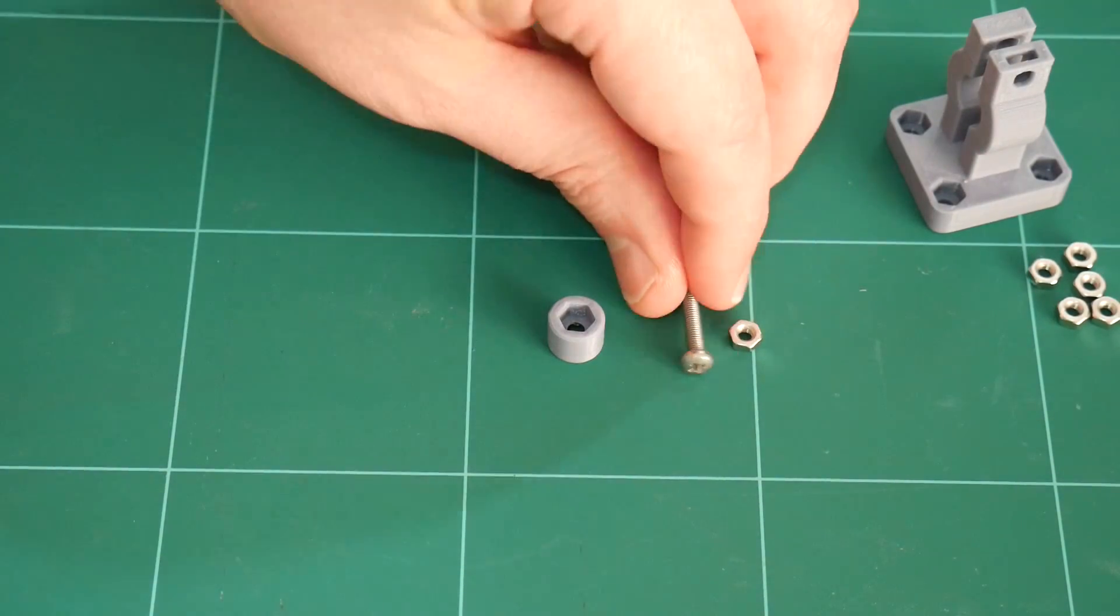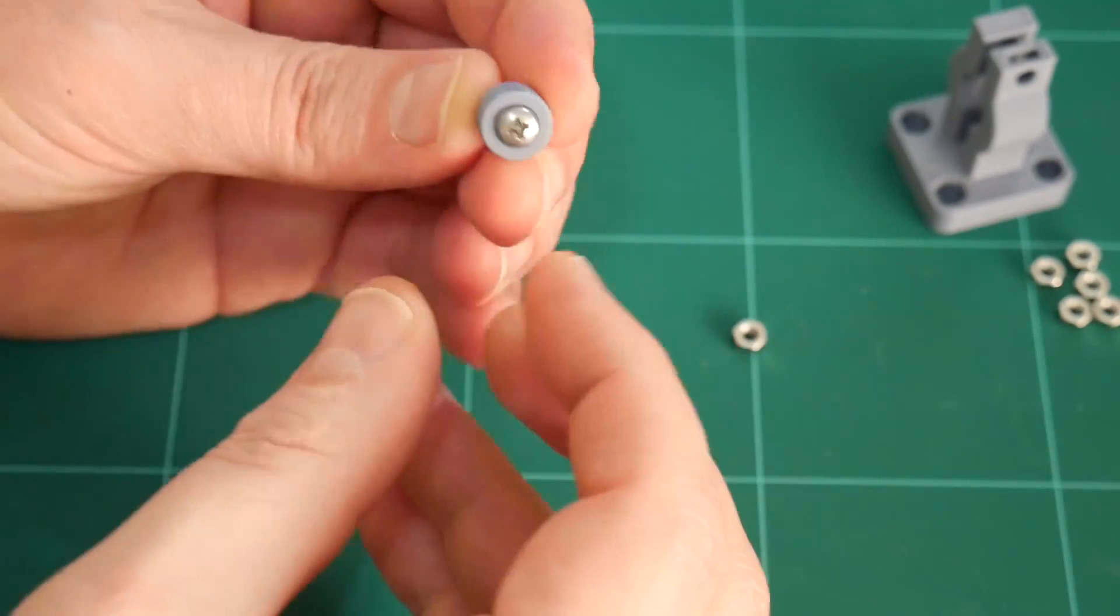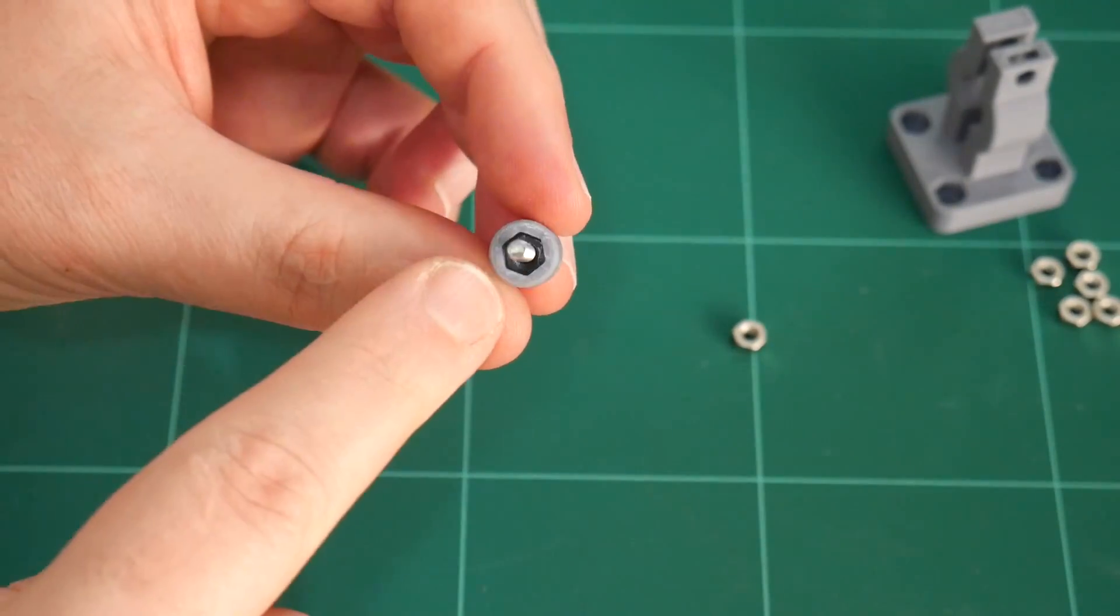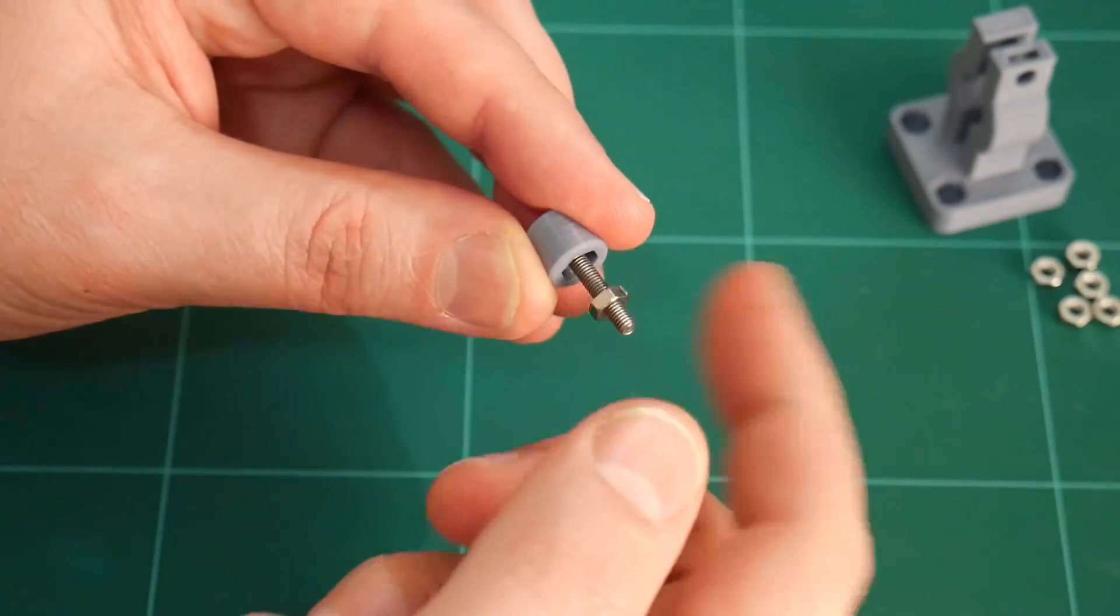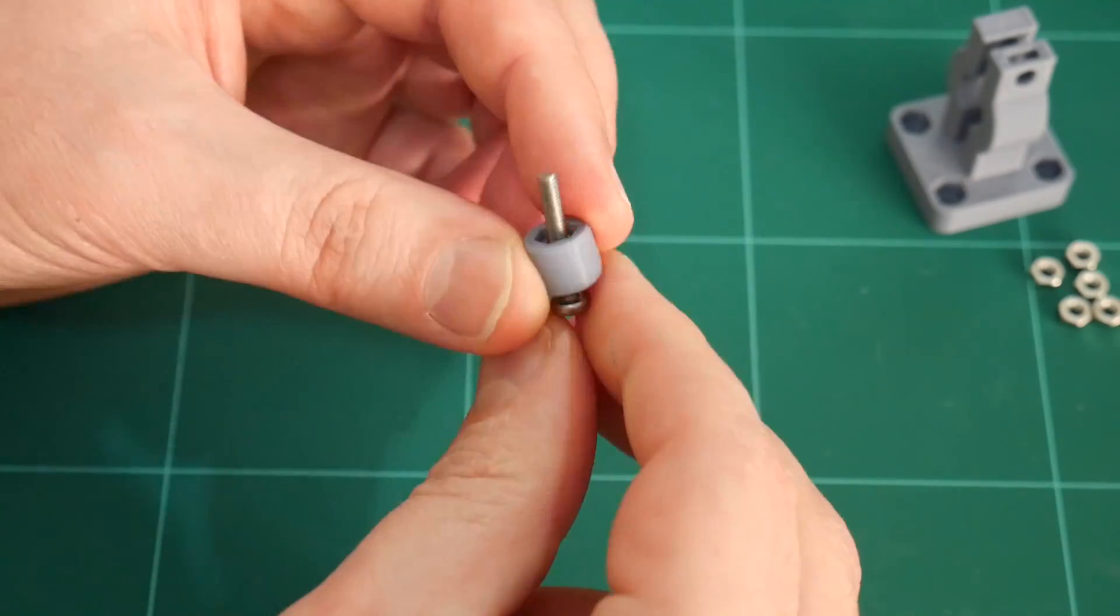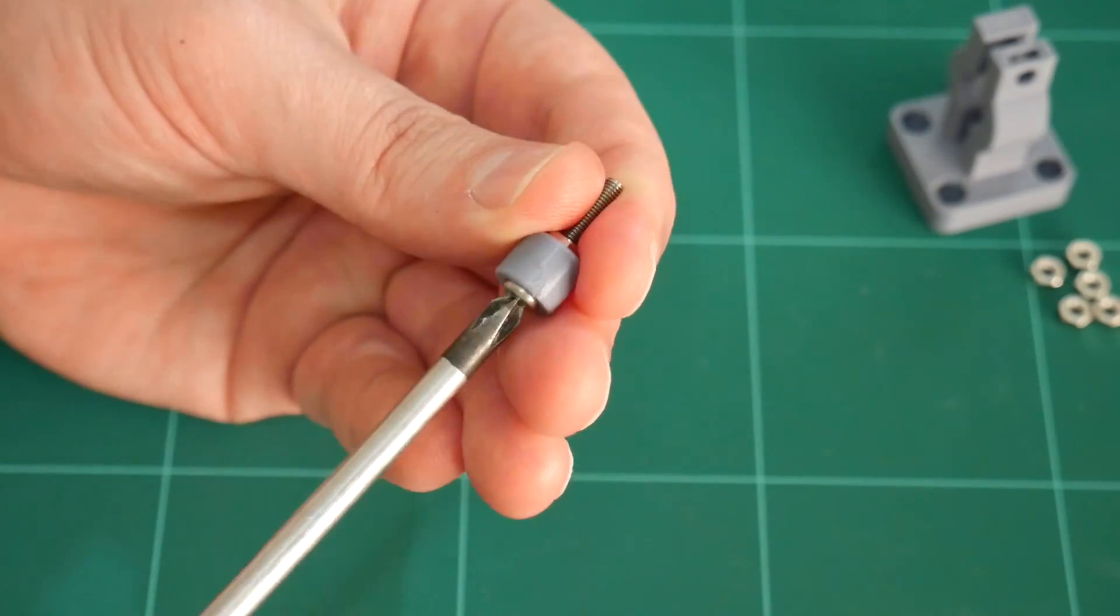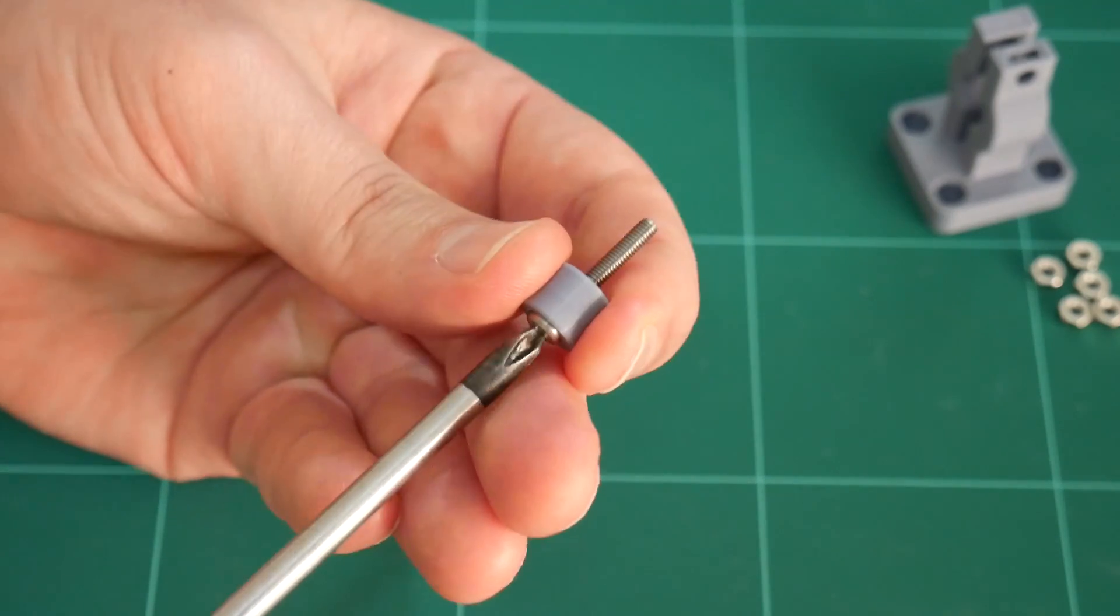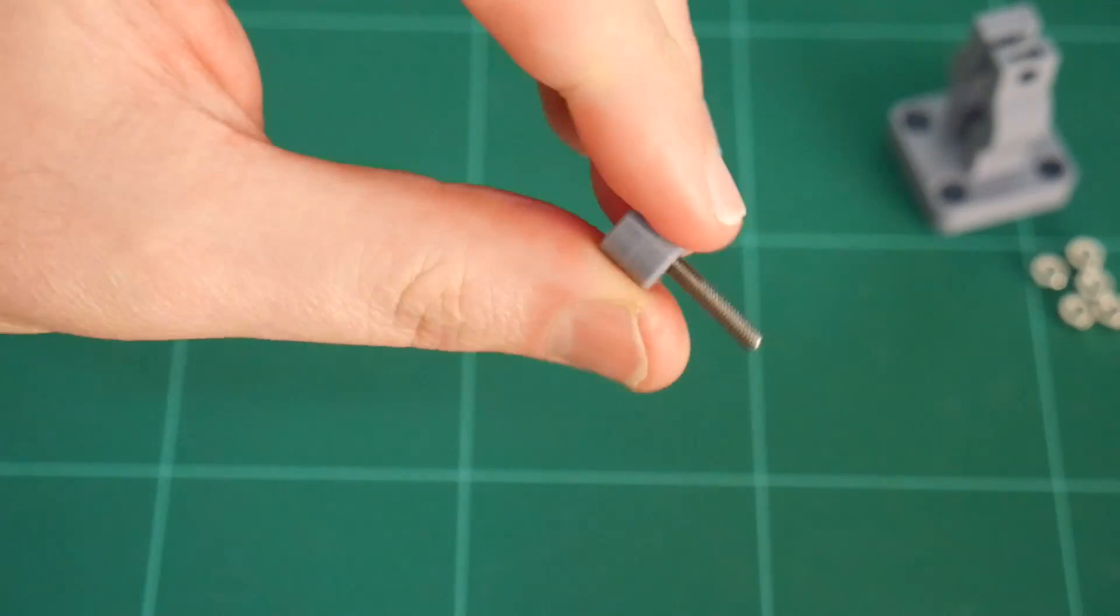Assembly of the thumb screw is very simple. Take the M3 by 20 millimeter screw, insert it into the circular side of the thumb screw, leaving the hexagonal side free for the hex nut to screw over the screw. Screw it down until it gets to within that location, and use a Phillips head screwdriver to clamp around this thumb screw.